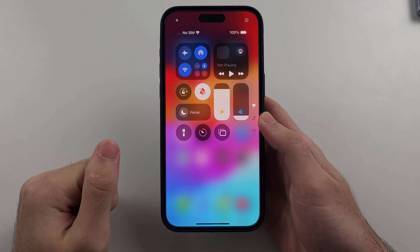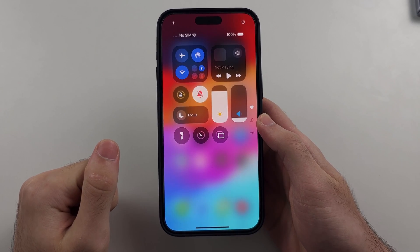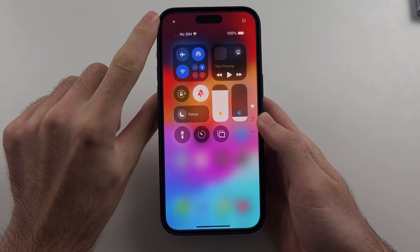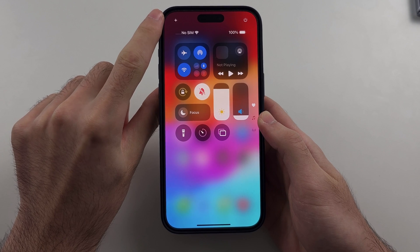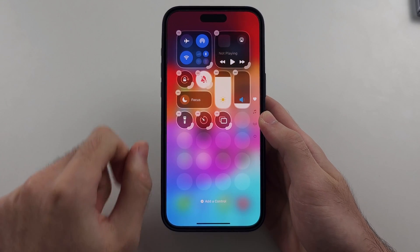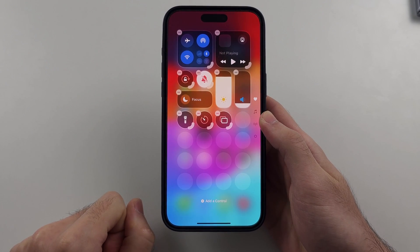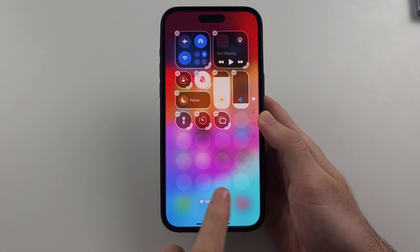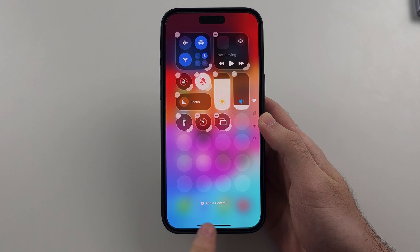From our control center, we're going to see the plus icon at the top left. We're going to select this one, then choose 'add a control.'